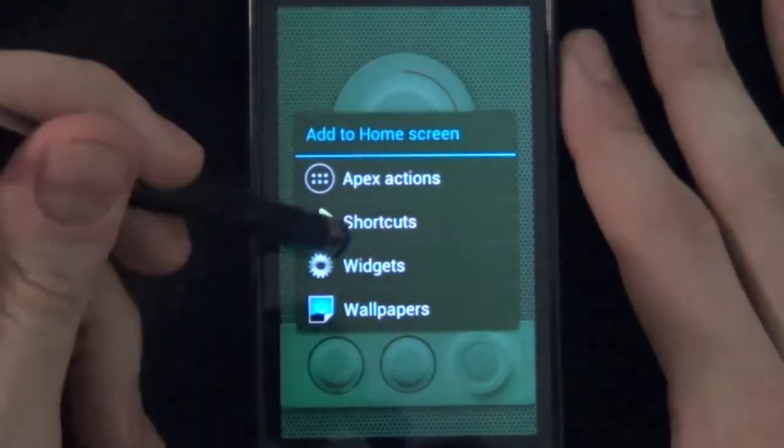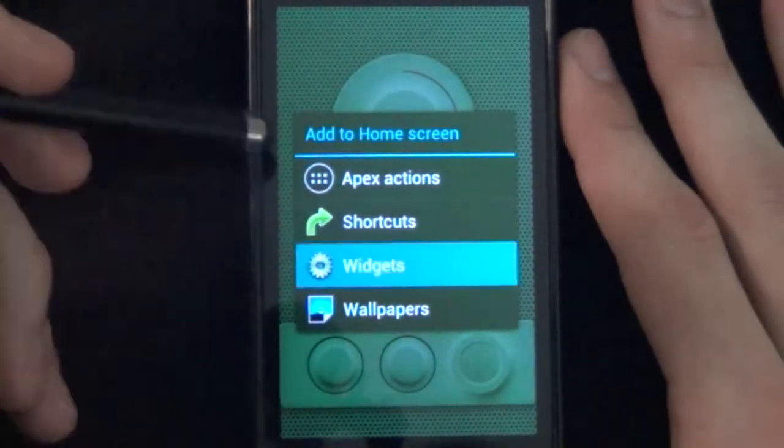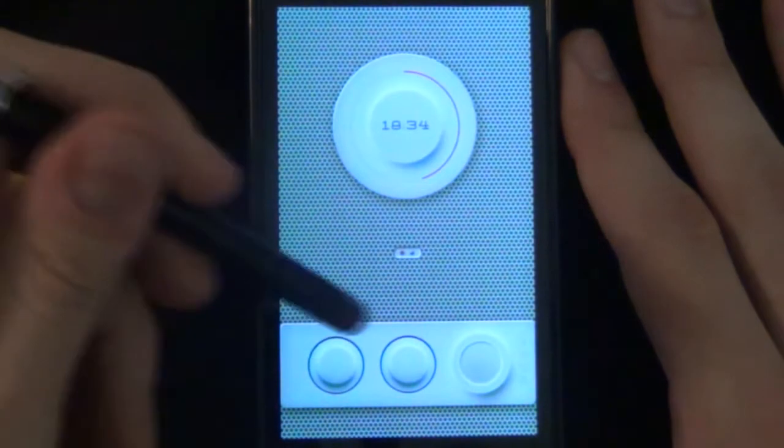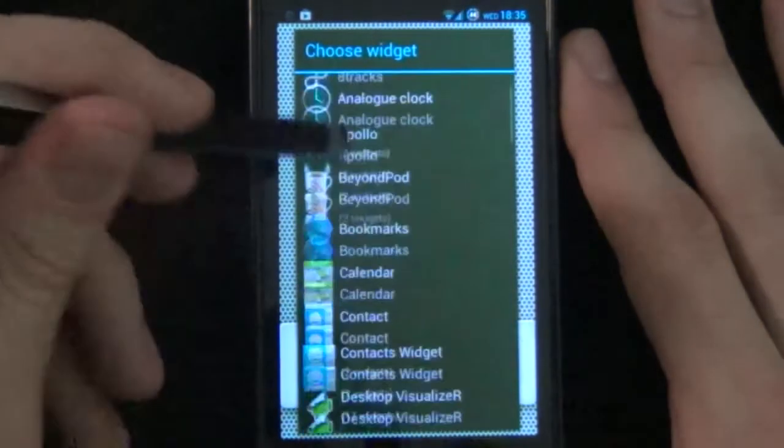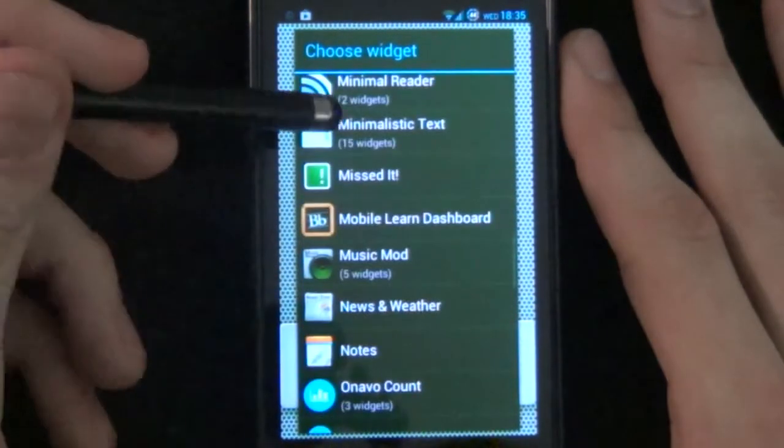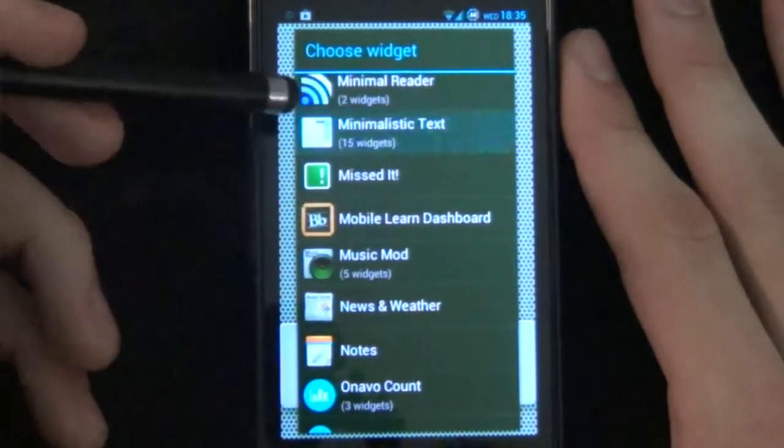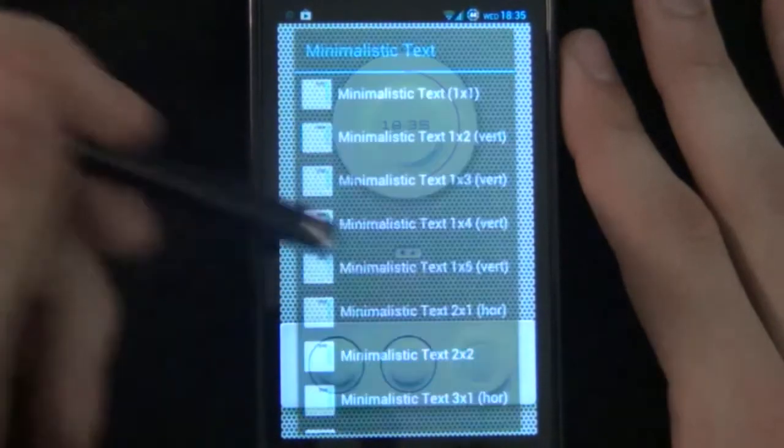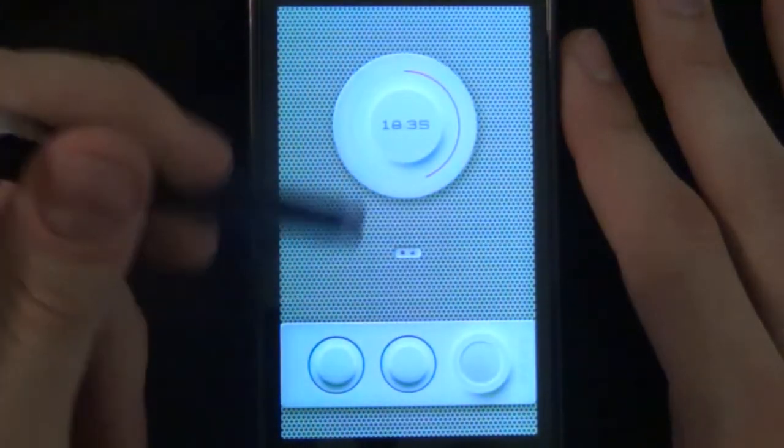Now for the phone and Gmail widgets, or icons, we can use minimalist text. Another great one to use. So we can use 2x2.